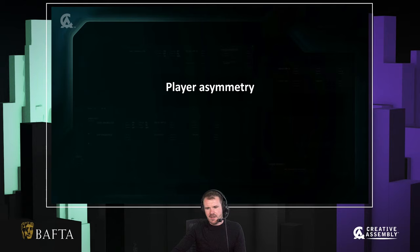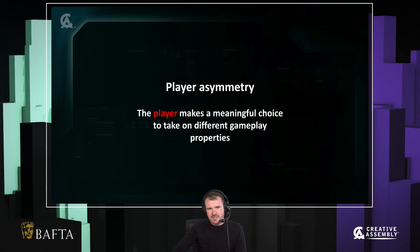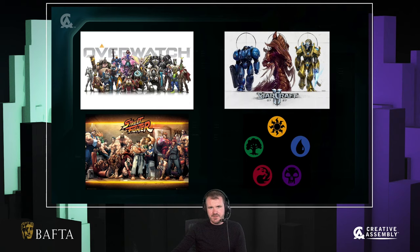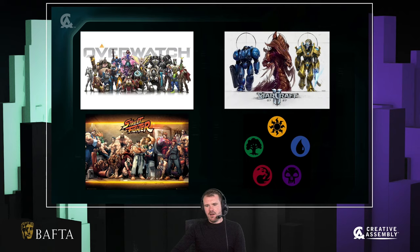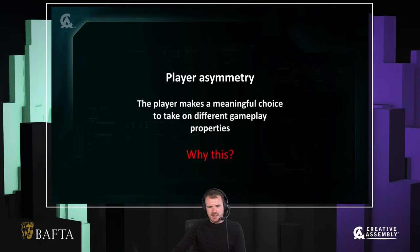I'm going to talk about one very specific area: player asymmetry. This is the idea that the player makes a meaningful choice to take on different gameplay properties. We could talk about a class-based shooter like Overwatch, a real-time strategy game like StarCraft, a fighting game like Street Fighter, a deck building game like Magic. Something all these games have in common is that the player is making a choice to take on different properties. If they play as Chun-Li in Street Fighter, they're aware they're taking on a character with different strengths and weaknesses to Ryu. This trade-off is very important to the concept of player asymmetry.